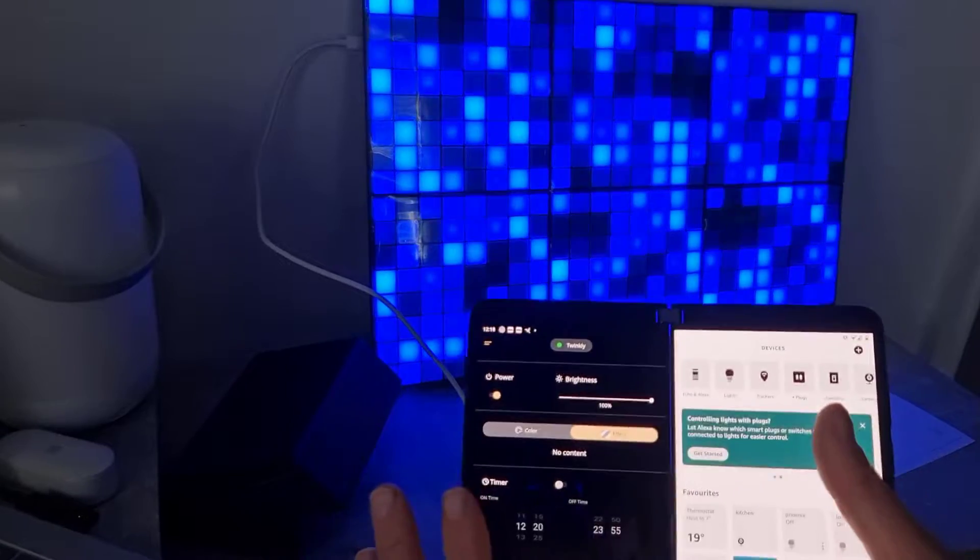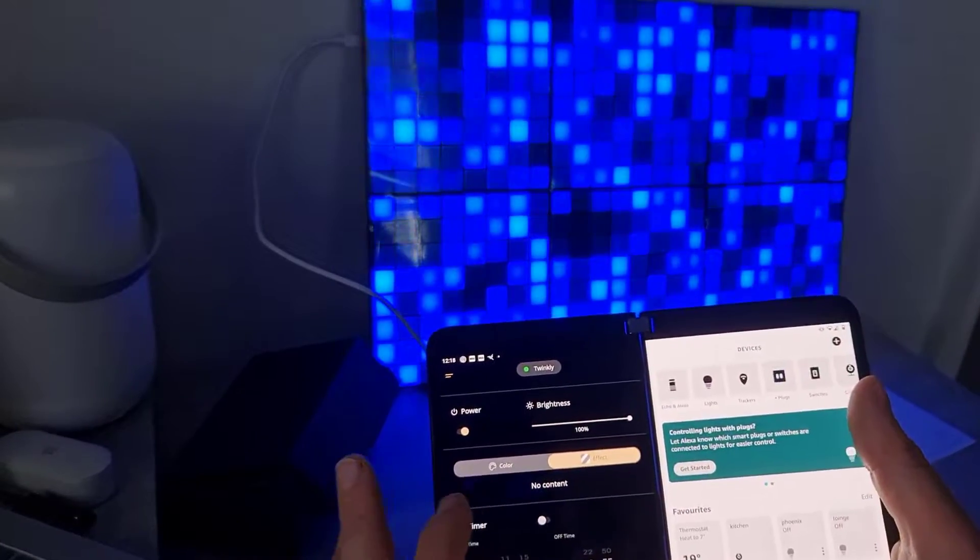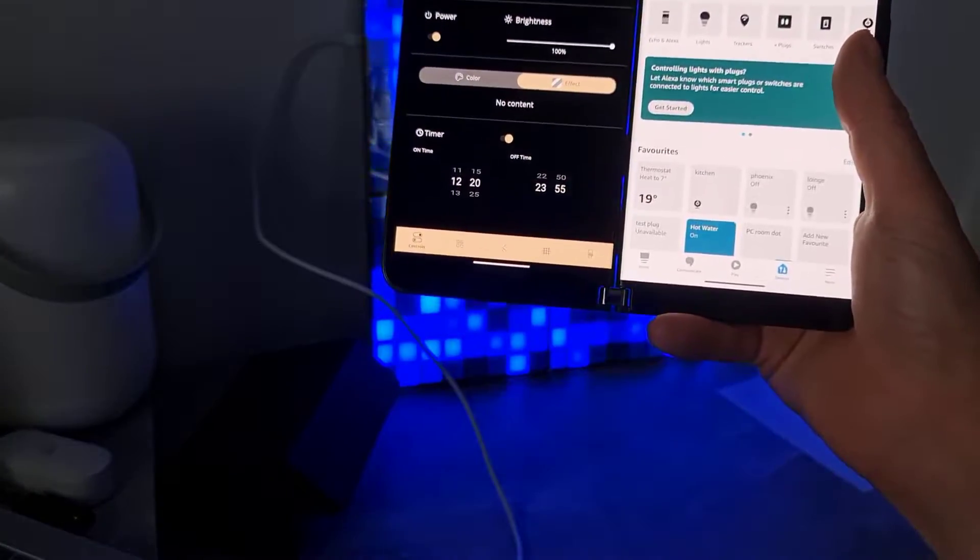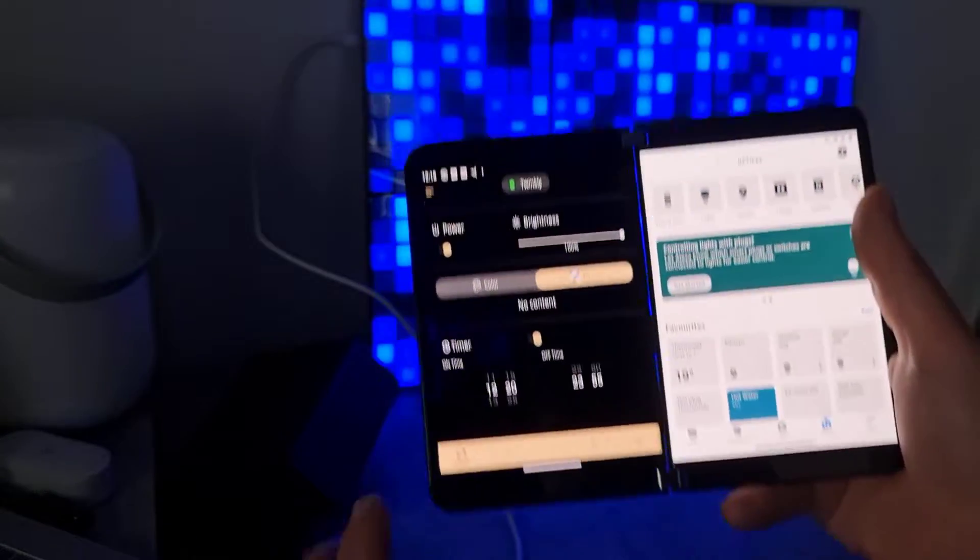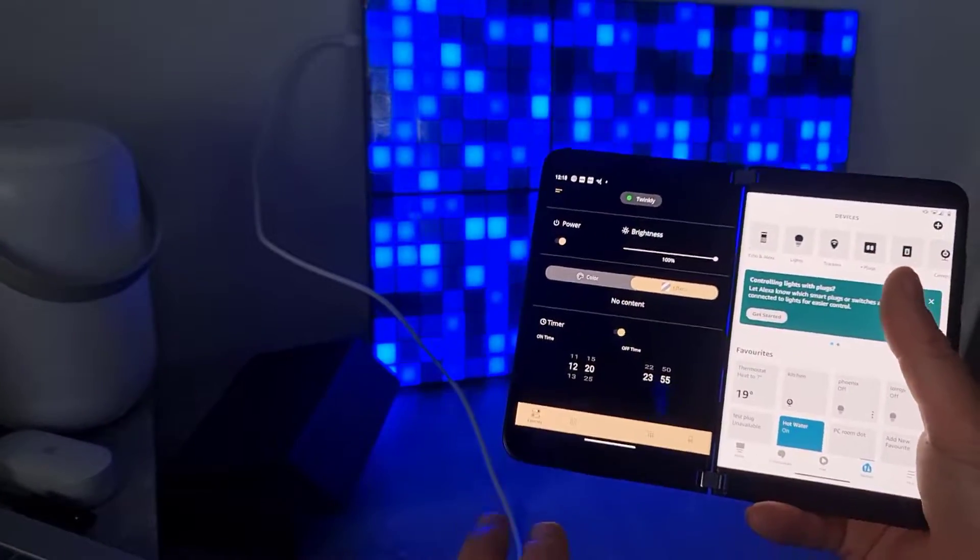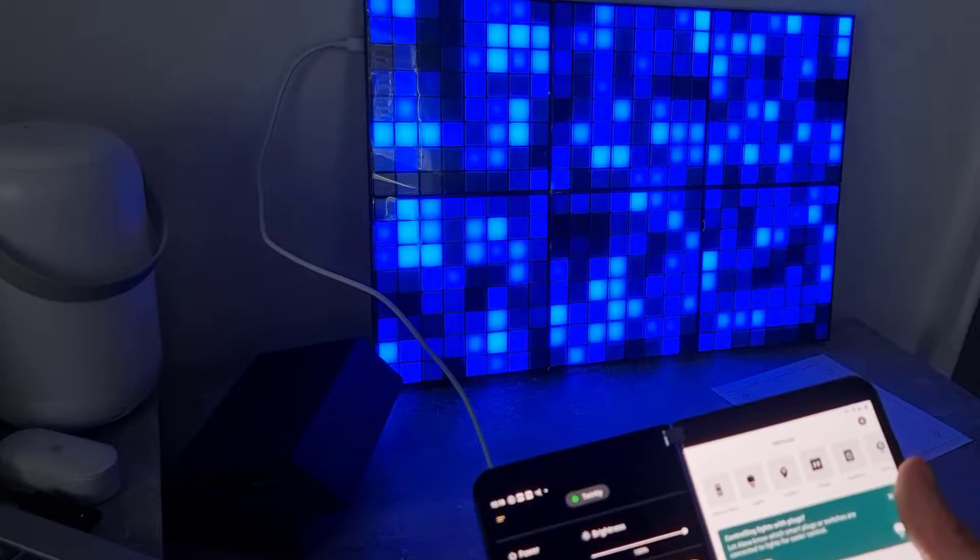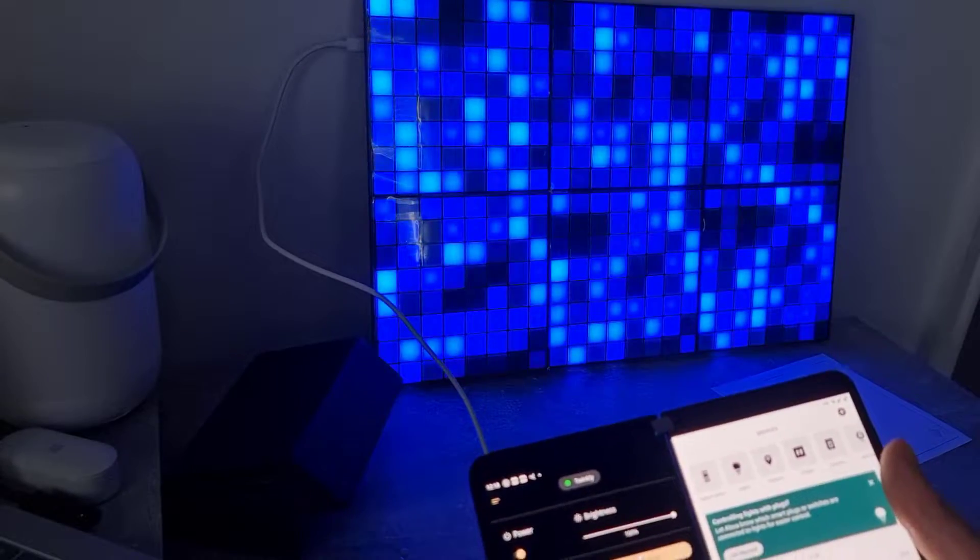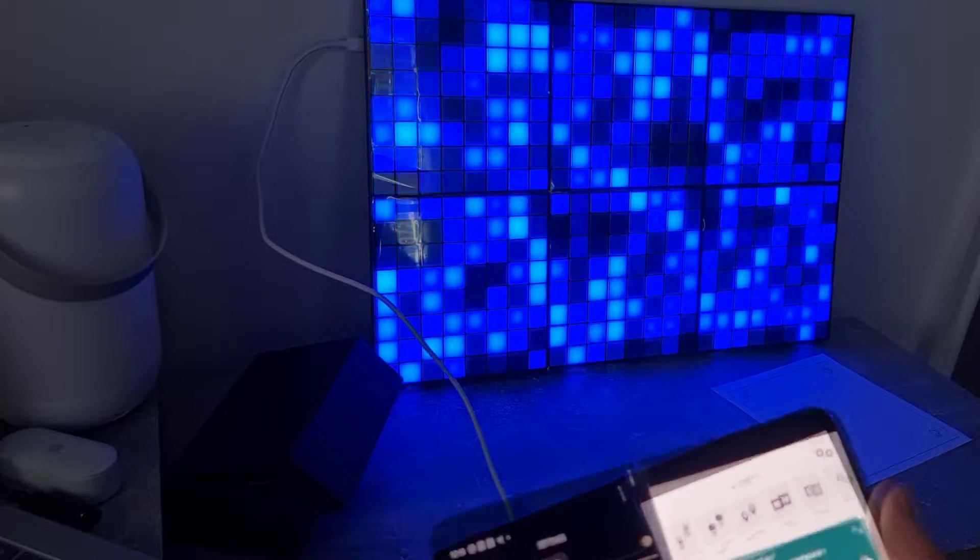So what else can we do with this? Well, we can set a timer. So it comes on at a set time and goes off at a set time, which is great. So you can have it as your evening light, that kind of thing.